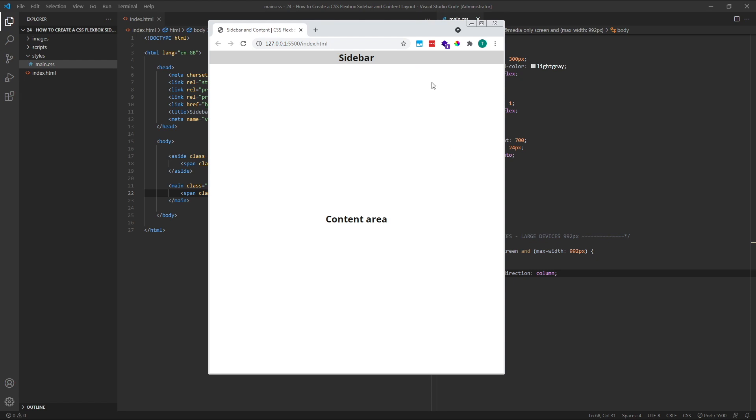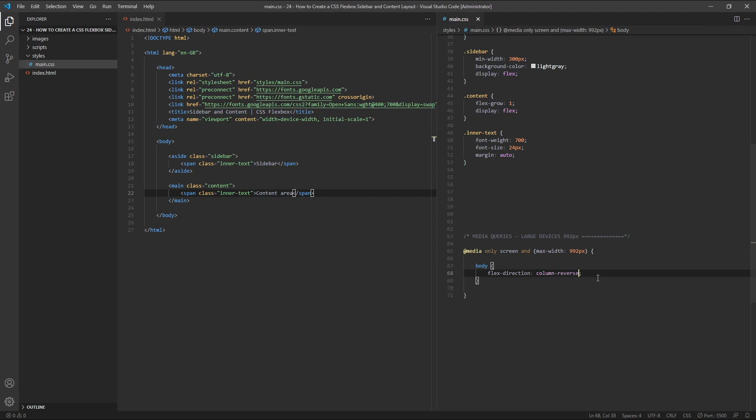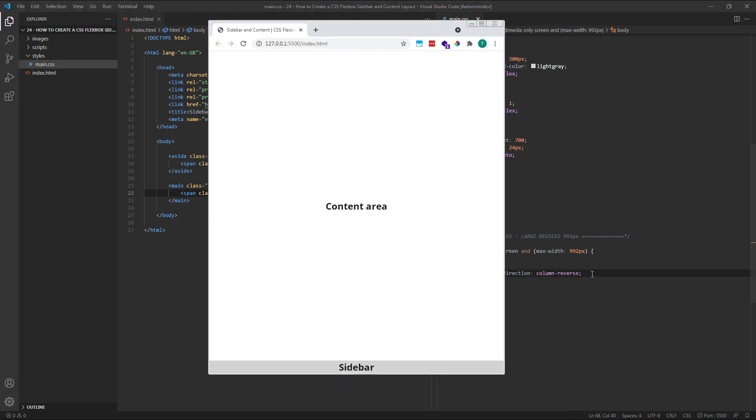To switch this around and position the sidebar at the bottom, we can simply use a flex direction of column reverse. This sets the direction to column, but reverses the order of the flex items. As we can see, our sidebar is now at the bottom of the page, but our layout is not quite right.